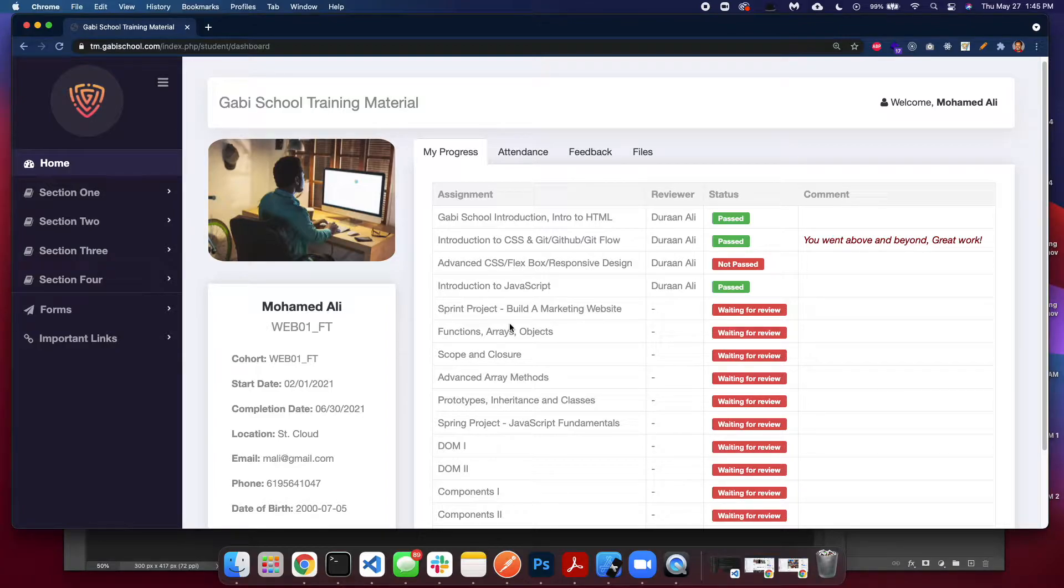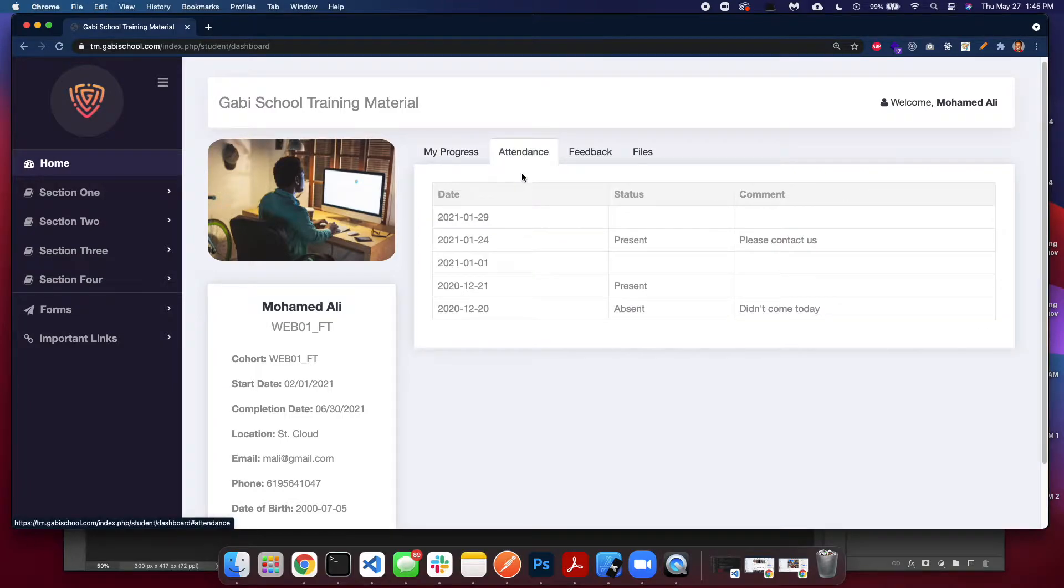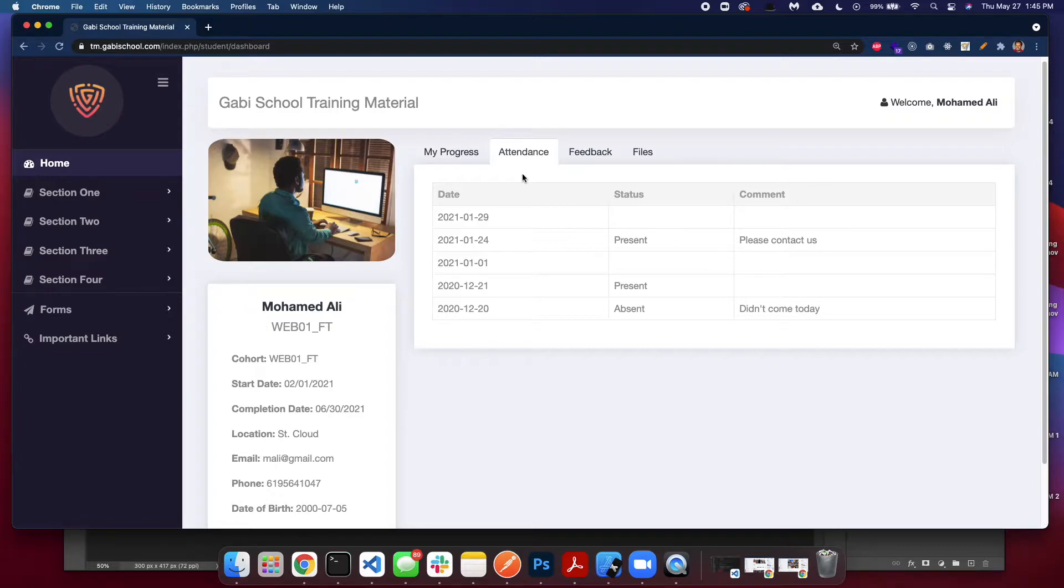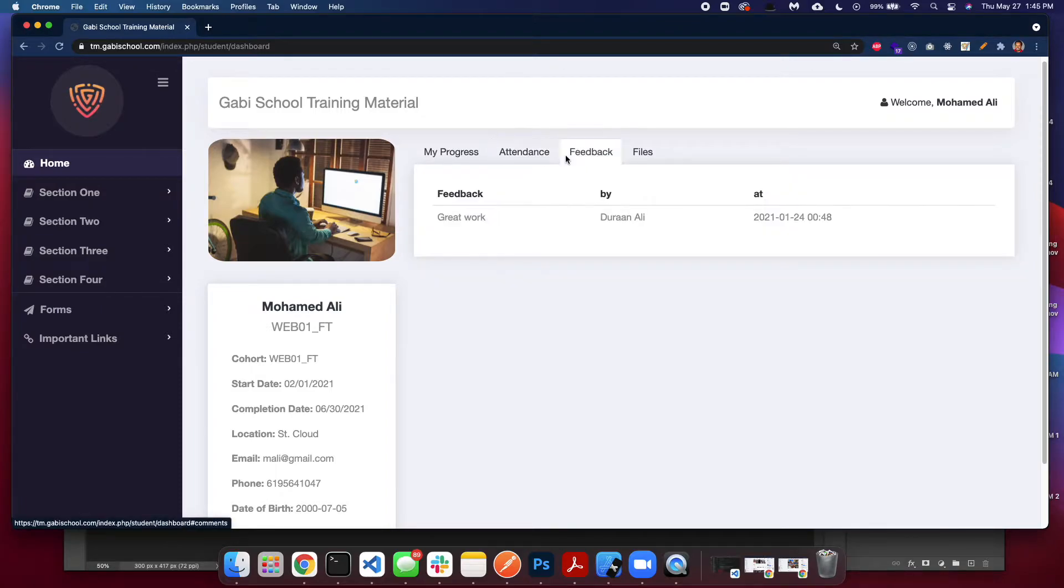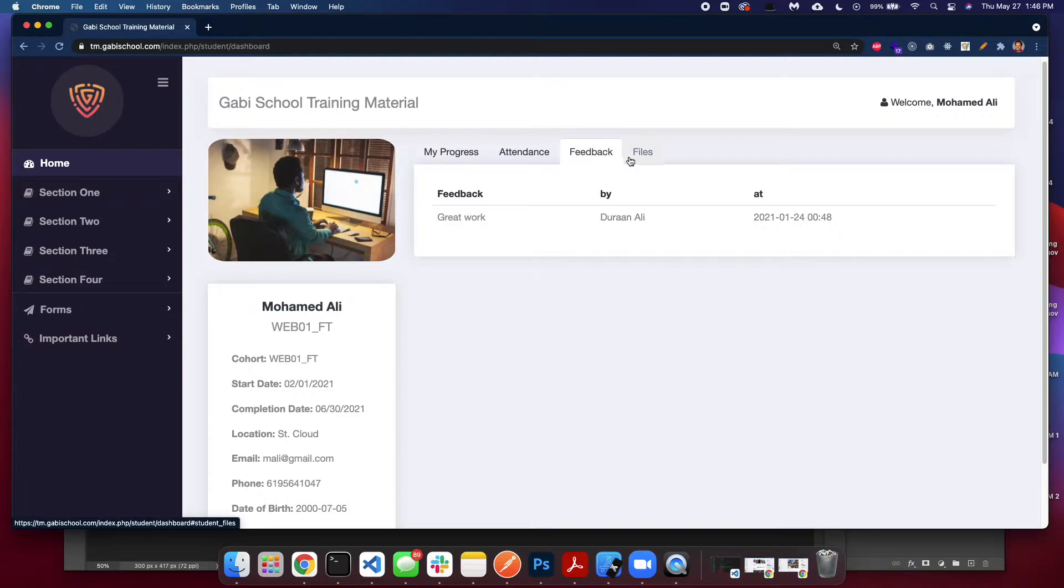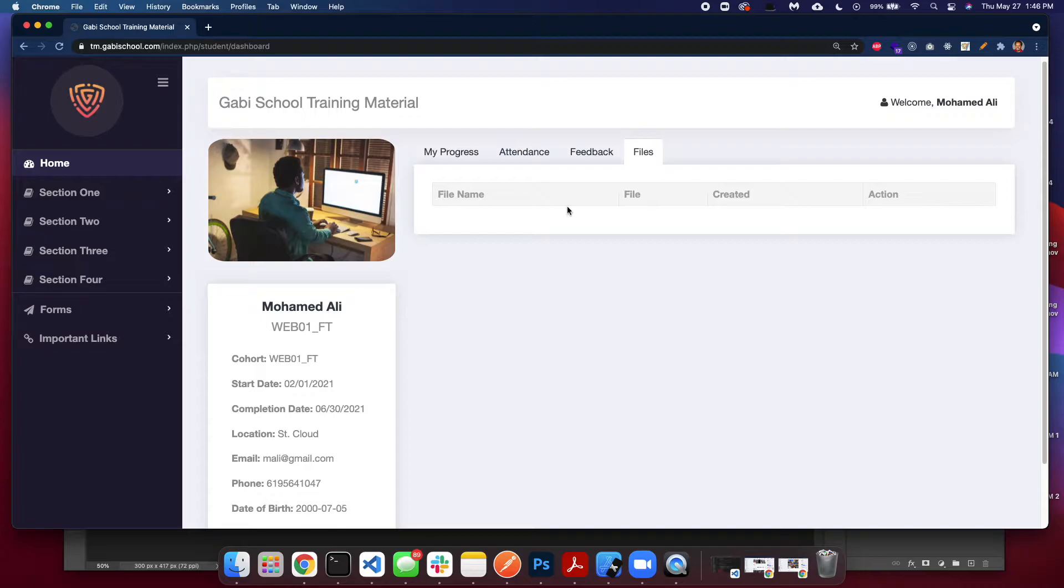In attendance, here's where you will see your attendance. We usually take attendance for students who attend in classes, so this might not apply to some students. You'll see feedback here. This is generic feedback in case you went above and beyond or helped a student. And files—you will see files here in case we're sharing something.